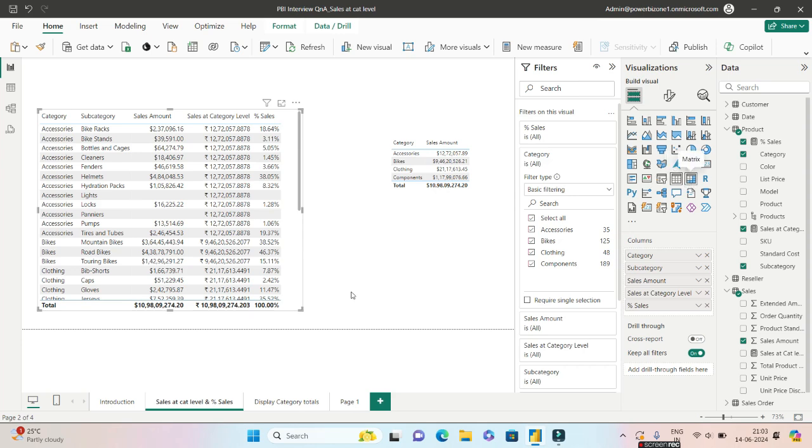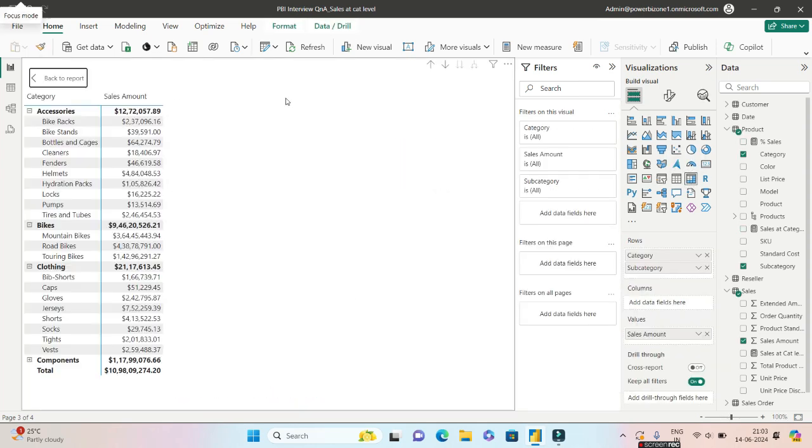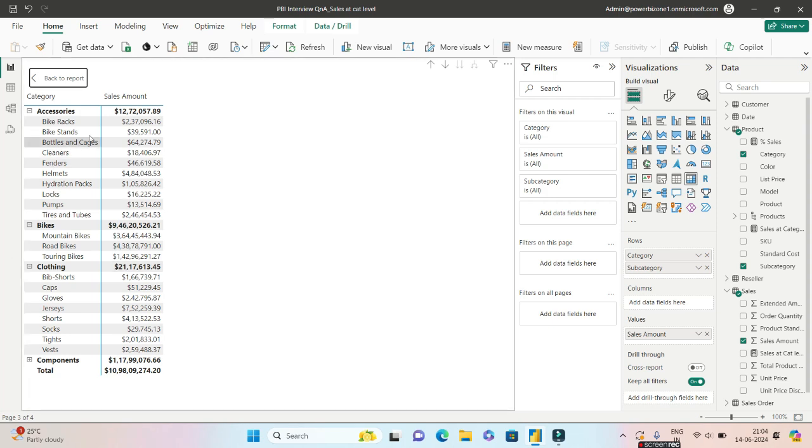We will go ahead and convert this to a matrix. Once you convert this to a matrix, you have to pull your category and subcategory in the rows which will maintain the hierarchy. So now if you see the categories, I am getting the total over here at the top, and then followed by the bikes total, then followed by the clothing total. So the question three which the interviewer is going to ask you: Show me the totals at the category level along with the subcategory sales amount. You will achieve this using a matrix visual.